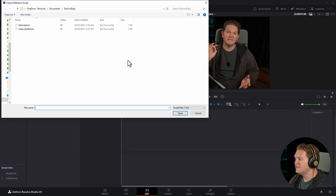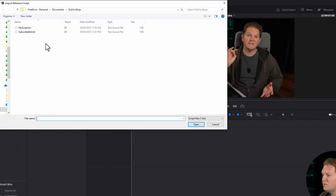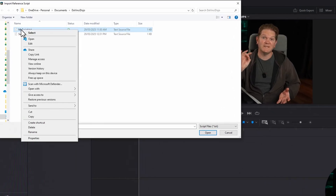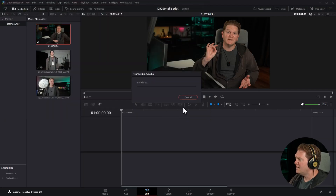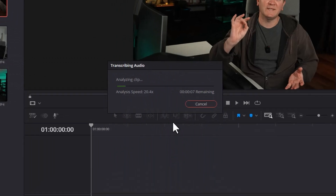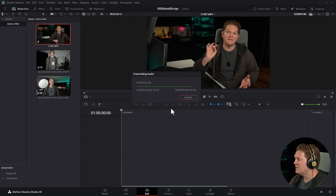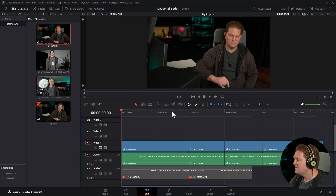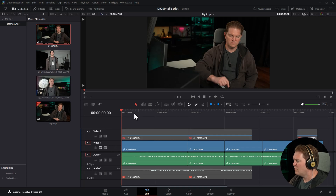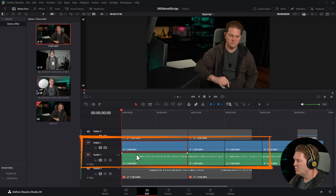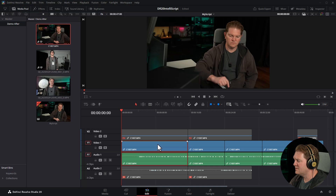come down to AI tools and choose 'Create new timeline using IntelliScript'. When I click on that, it's going to ask me to give it a script file. If I just open this up, this is the script I used in the introduction. Select your script file and click open, and now DaVinci Resolve is going to analyse the clip. It's going to transcribe the audio so it can recognise the words and match that up with the words in the script file.